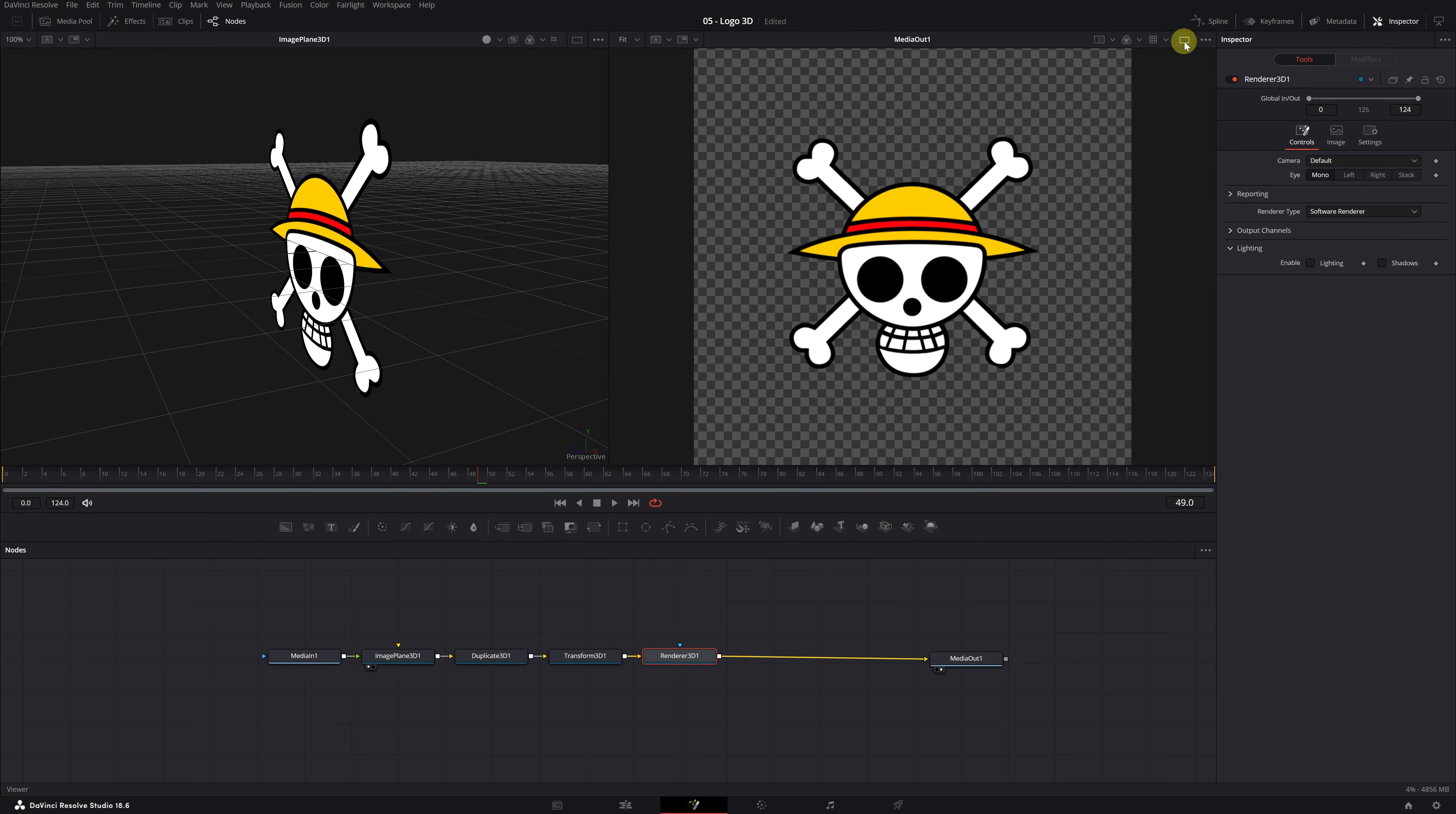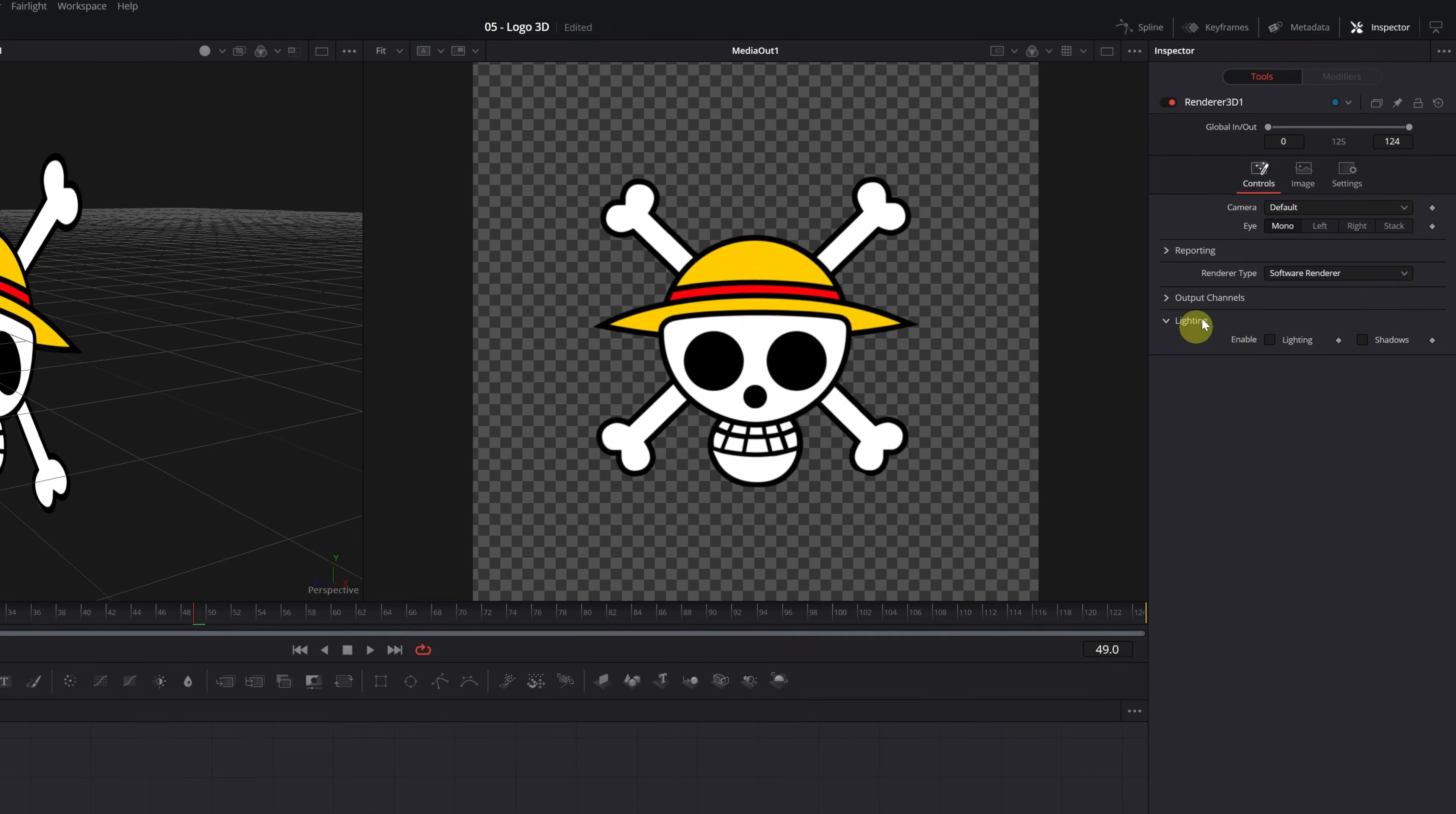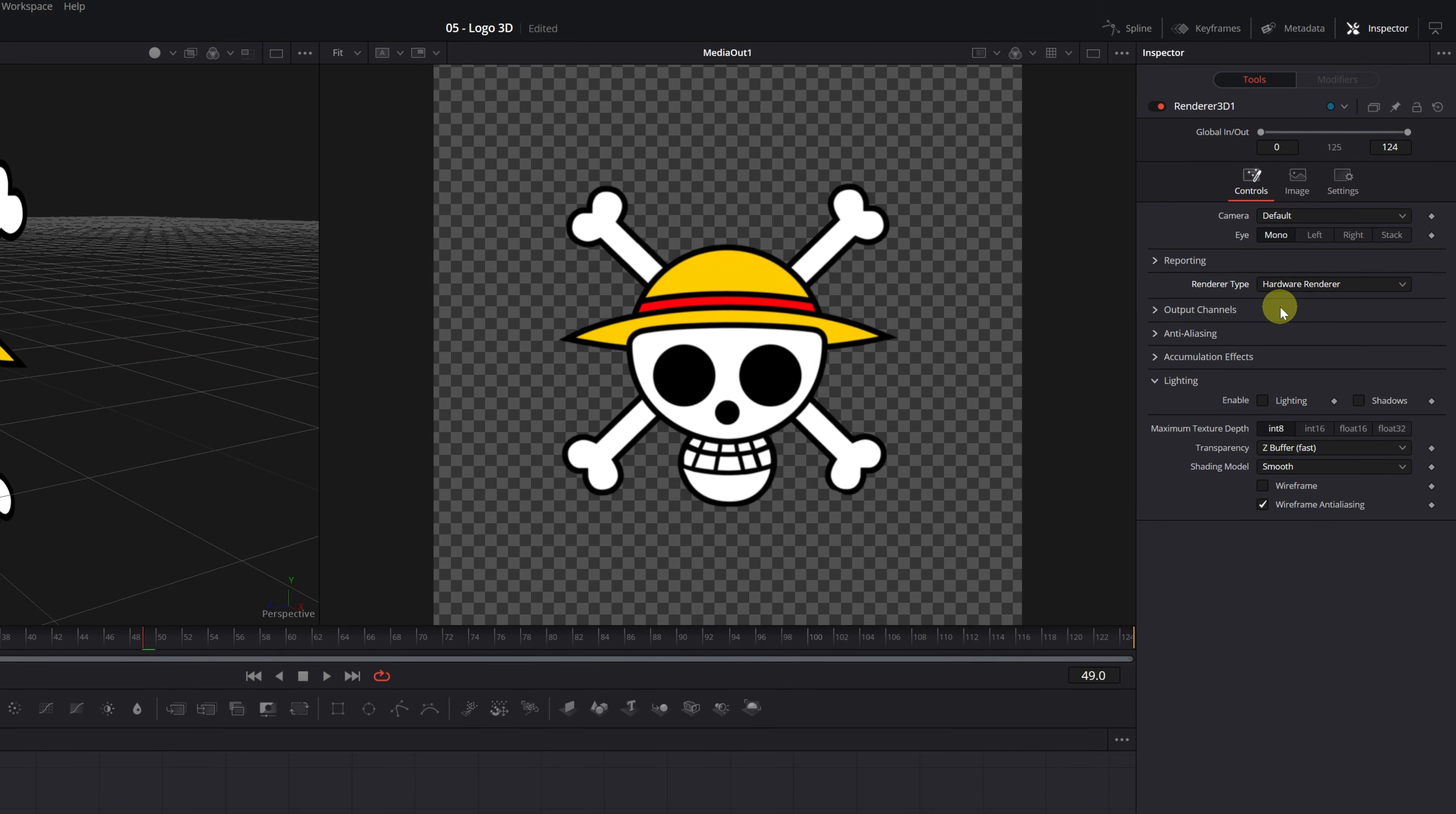Before adding the outline to the logo or making any modifications, I recommend changing the rendering type. If you don't do this, DaVinci Resolve will run very slowly. Click on the Renderer 3D node. The default rendering type is set to Software Renderer, which means DaVinci Resolve will handle the rendering, causing the program to run slowly or even crash. We need to change the rendering type and select the option Hardware Renderer. This will allow your graphics card and your computer to handle the real-time rendering of the 3D elements.